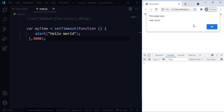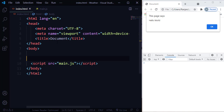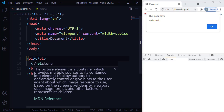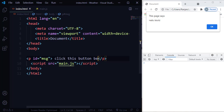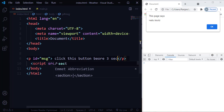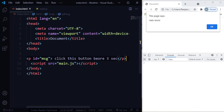In the HTML file, I'm going to create a paragraph tag with an ID of 'message'. The message will say 'click this button before 3 seconds'. This means if you wait 3 seconds, the setTimeout function will trigger and display hello world. But if you click the button before 3 seconds, you can cancel it. So let's create a button for that.